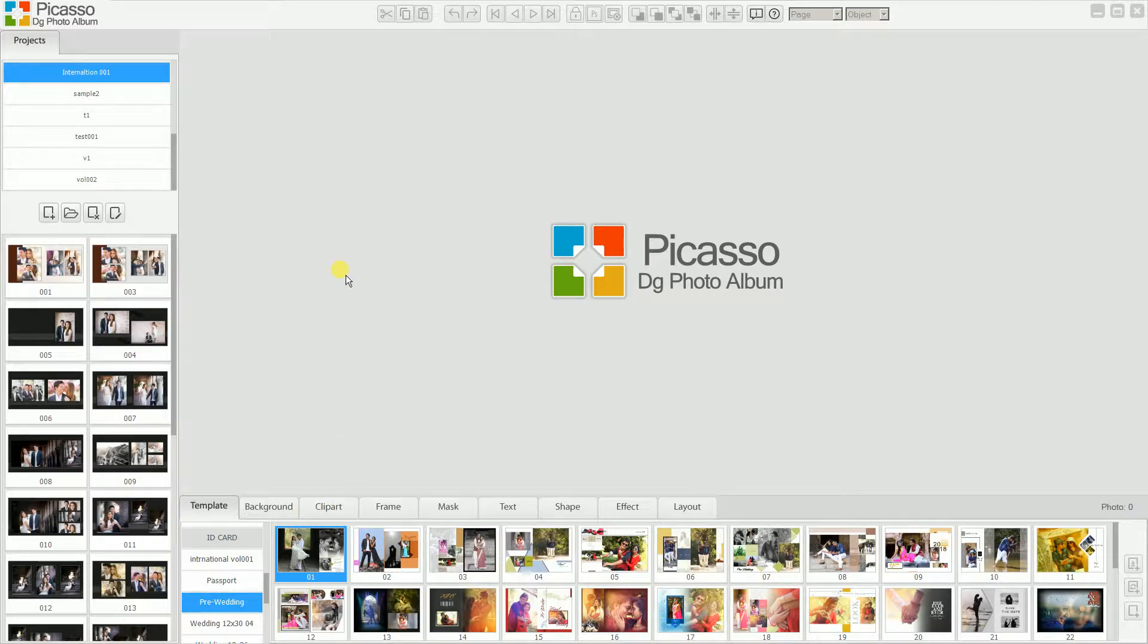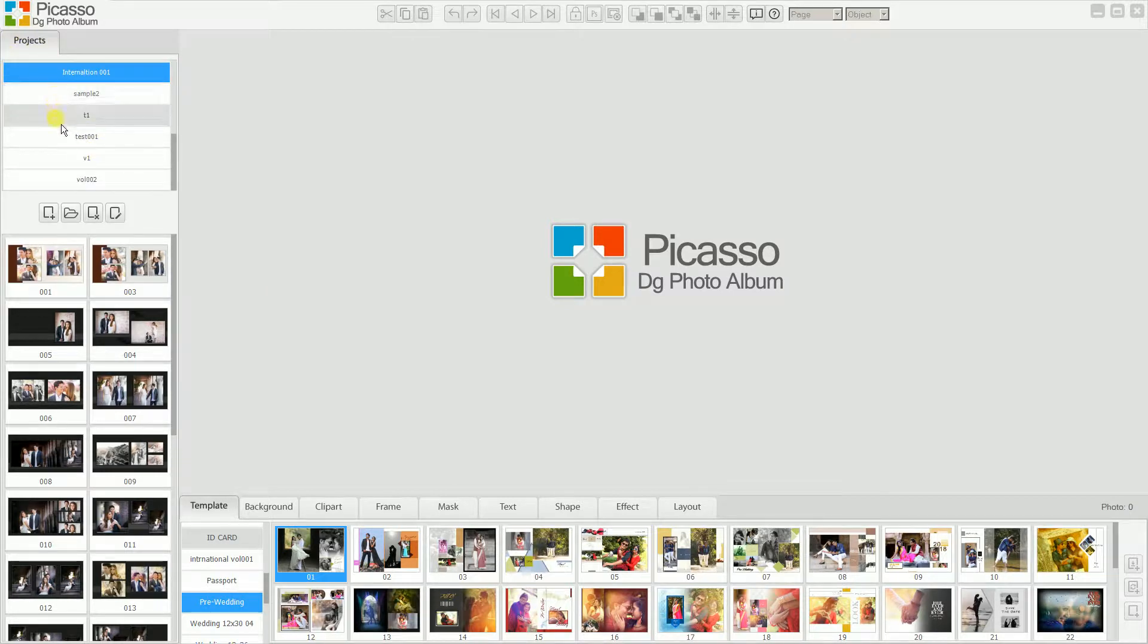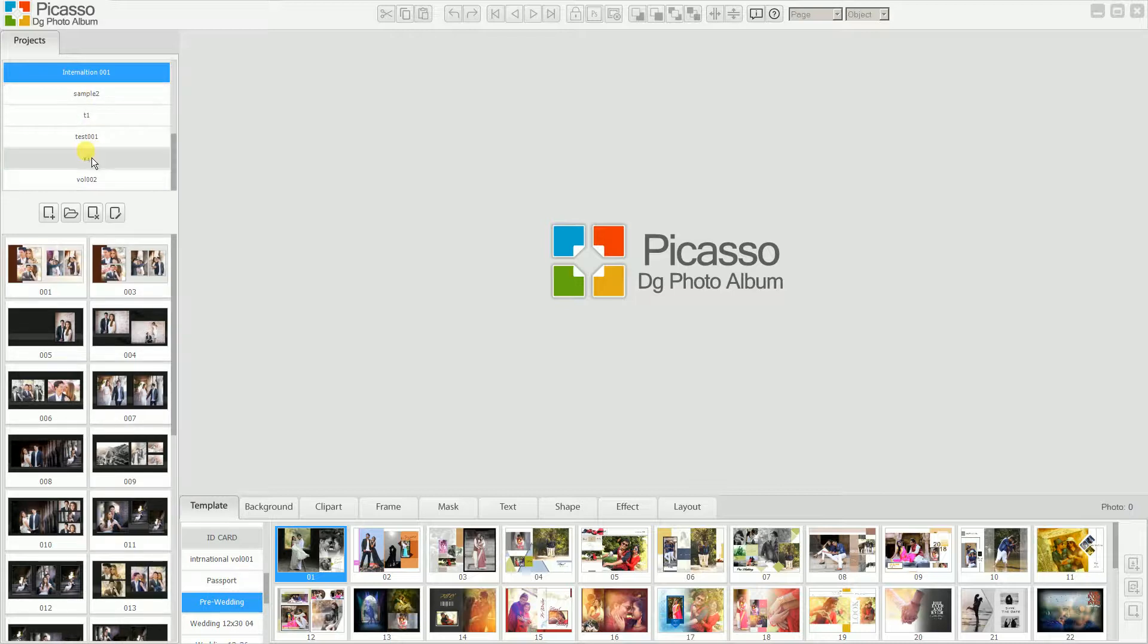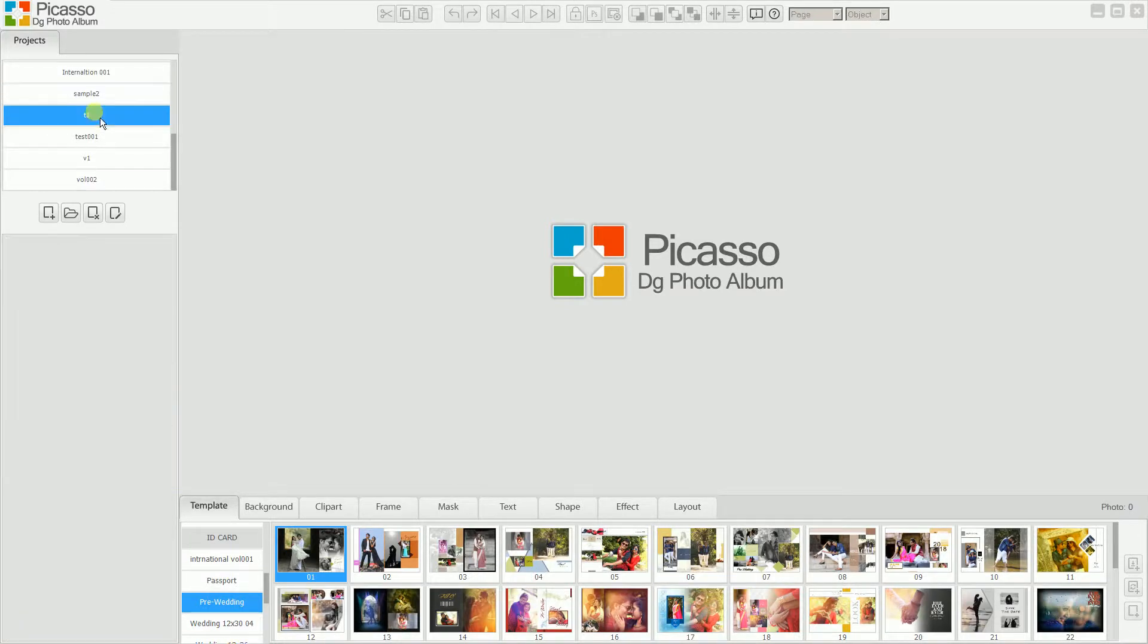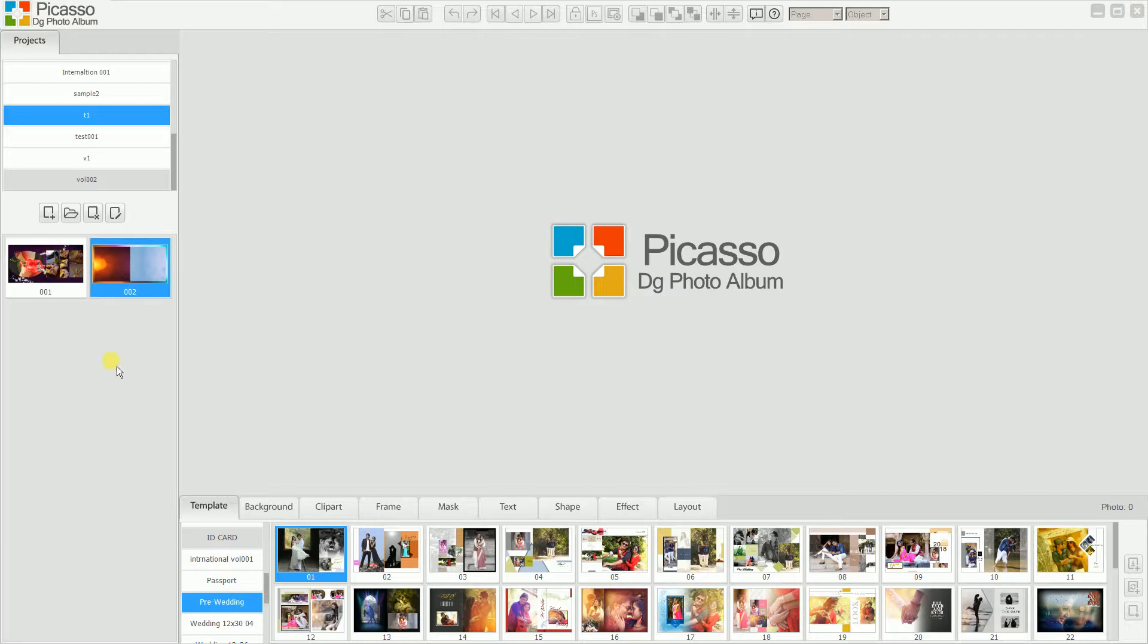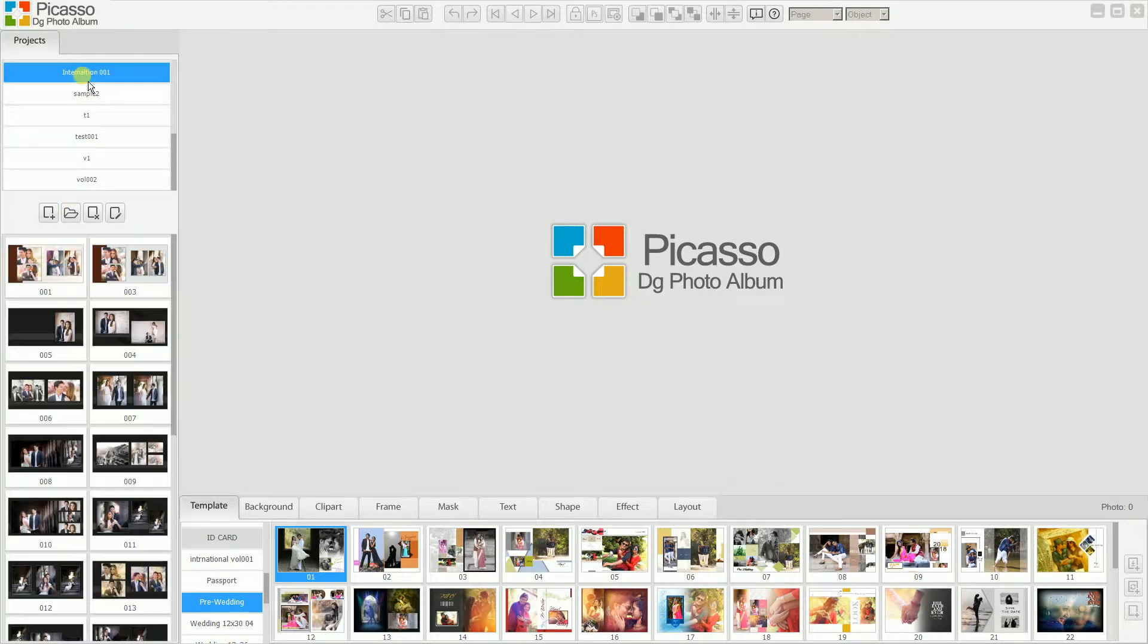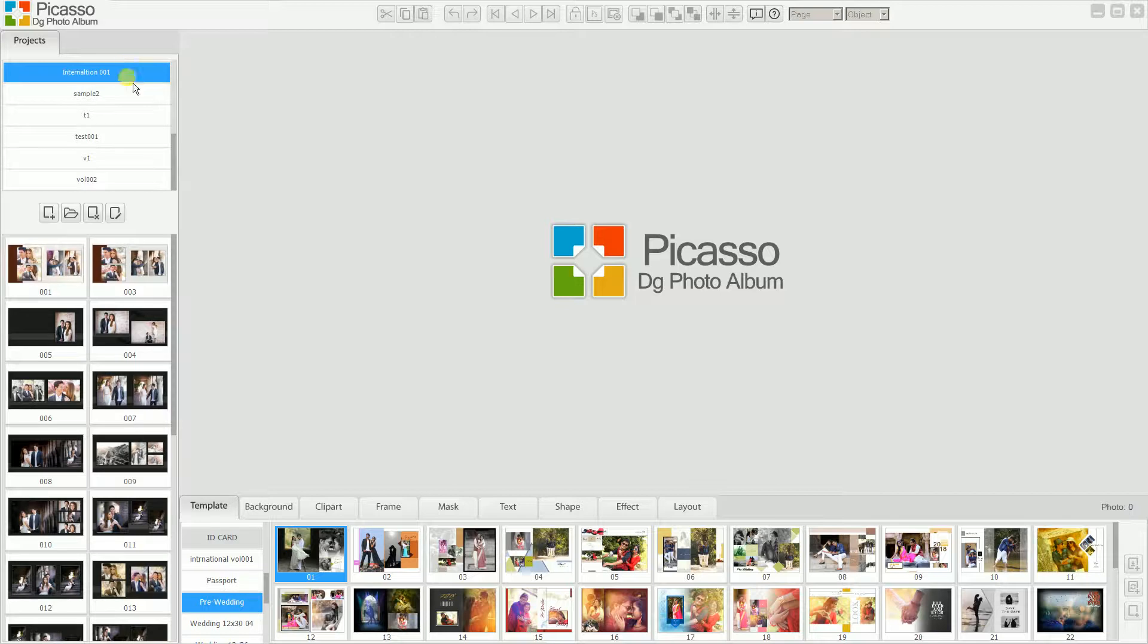Let's start with the project tab. In the project tab, on the top, you can see the list of projects you created. You can click on any project you created and see the different pages in that project. For example, I click on International 001 and you can see the different pages created in this project.